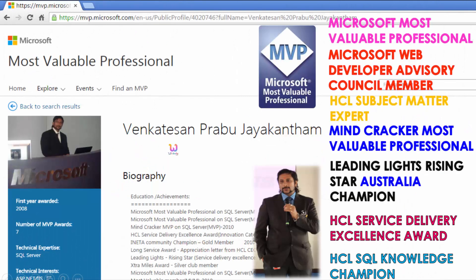My name is Venkats. I am a Microsoft Most Valuable Professional — you are able to see my profile on Microsoft.com. Apart from this, I got almost 16 international awards, and among those 16 international awards, 9 awards have been received from Microsoft.